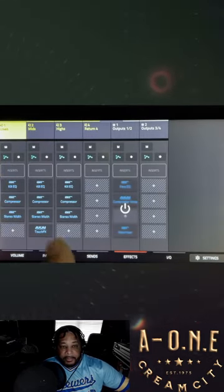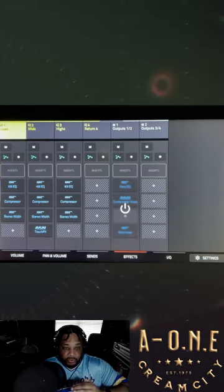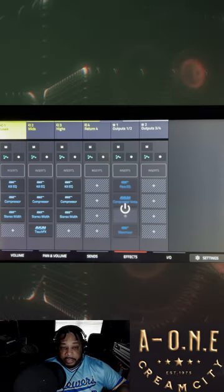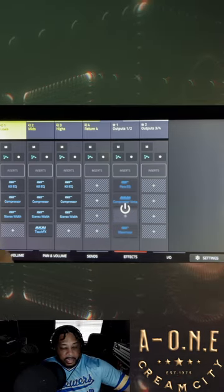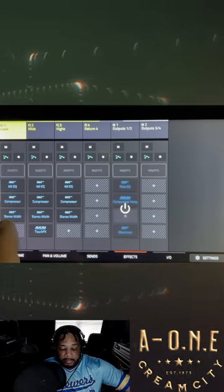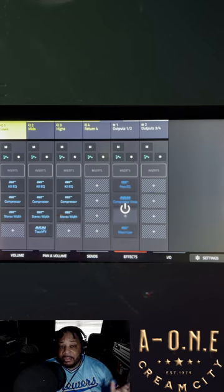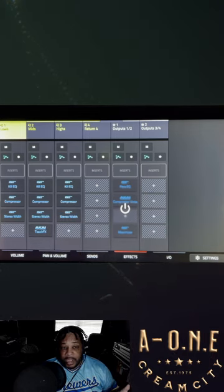I got a compressor to control each individual one. Then I got a stereo widener — I like my lows mono, my mids kind of center, maybe a little bit wider, and my highs really wide.